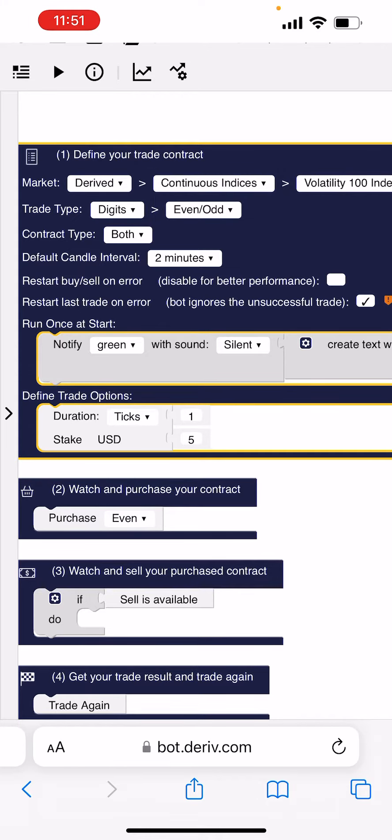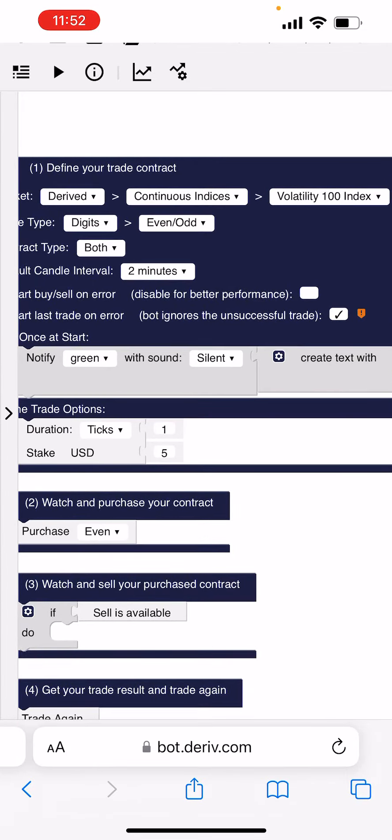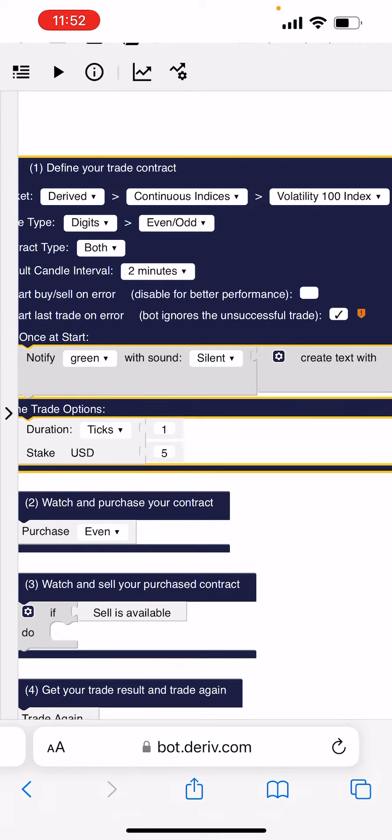Right, now you're on Even and Odd. You can see, look at my different, define your trade contract. You see it's Derived Continuous Indexes and then Volatility 100 Index, Digits, Even and Odd.